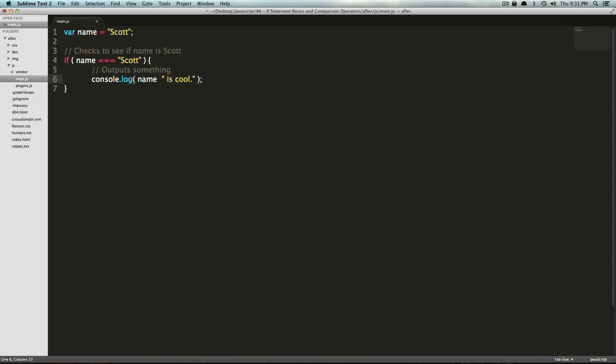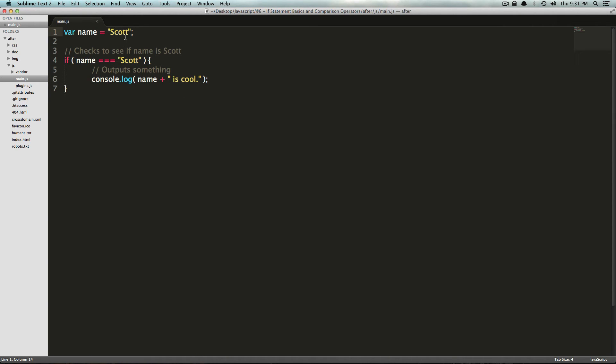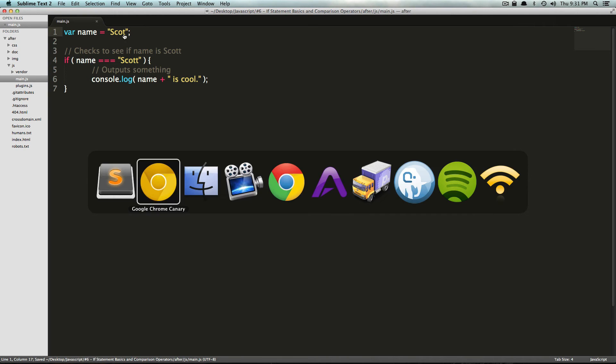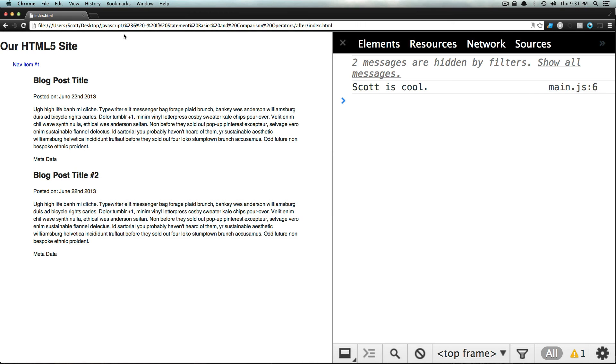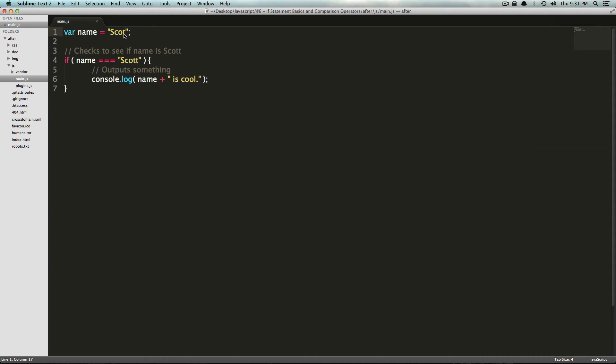We could have also just said like this, but this isn't as flexible. Maybe if we wanted to change the name at some point or something like that. So now let's try something else, right? Let's leave this how it was. And let's say the name is no longer Scott, but it's Scott with one T. Now I refresh the page. Doesn't show anything. It doesn't show anything at all because it's just glancing over this stuff.